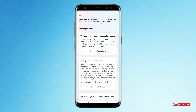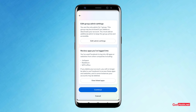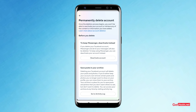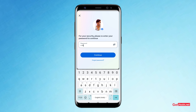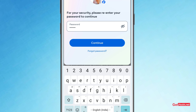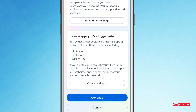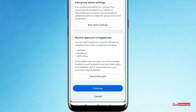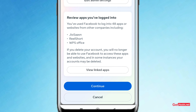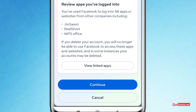Click Continue again. Facebook will give you one more warning on the permanently delete account page. There are options to deactivate, save your posts to archive, and more. You can read through or change your mind if you want. If not, click Continue, then enter your password and click Continue — your account will be deleted forever. Remember, you can still come back and resume your account within 30 days if you change your mind.